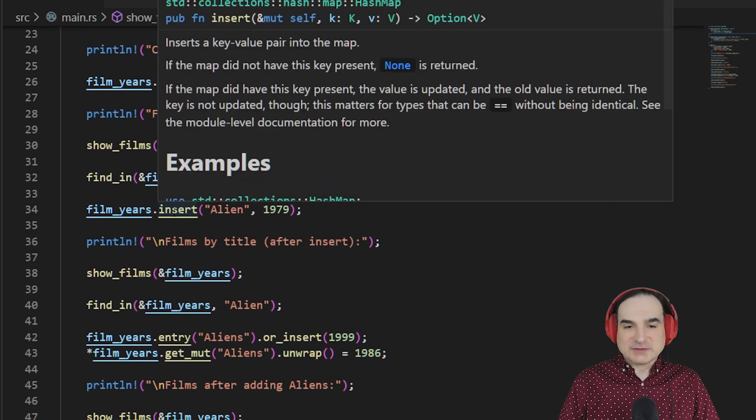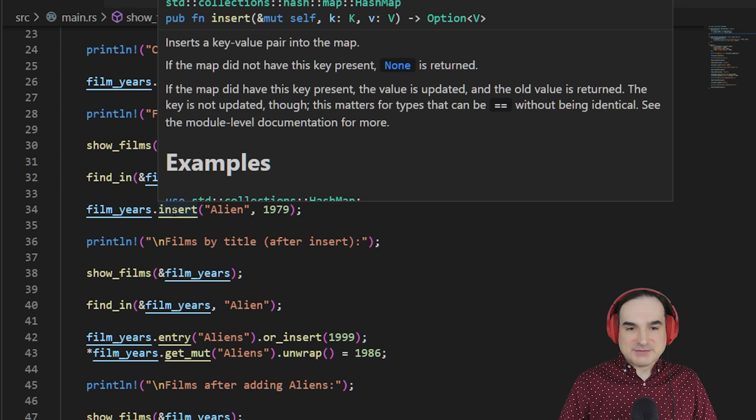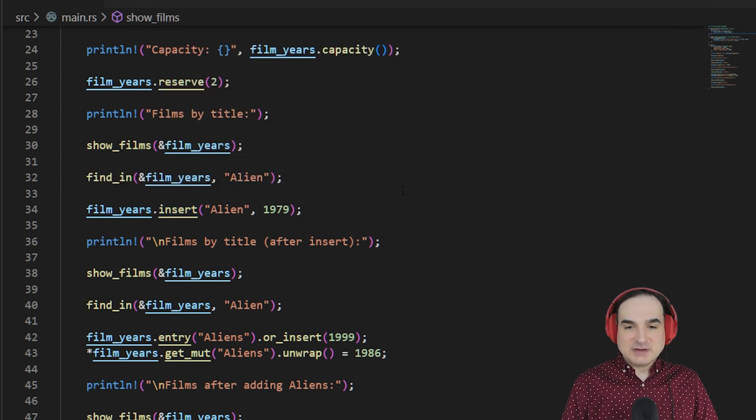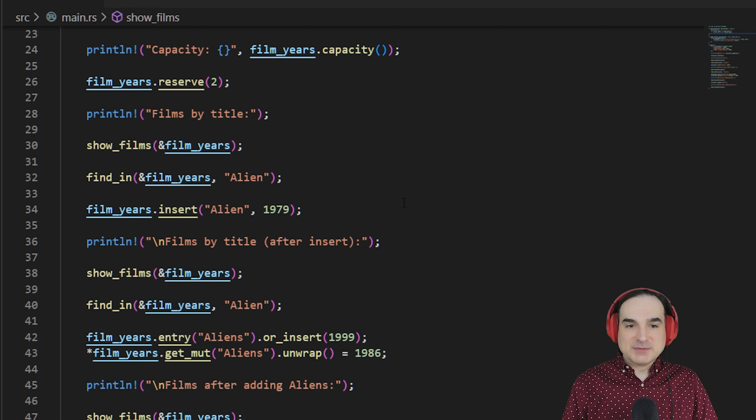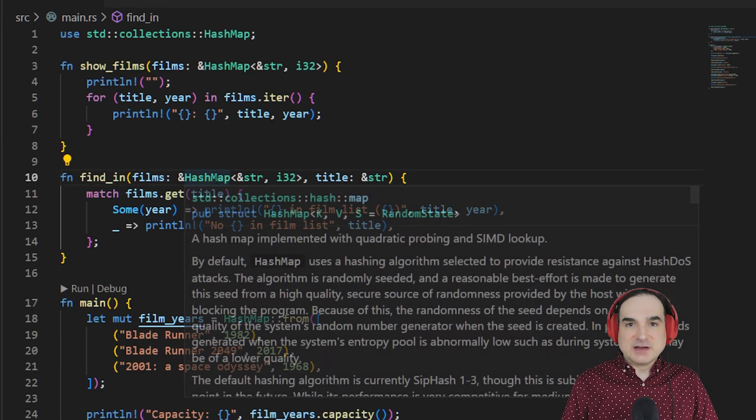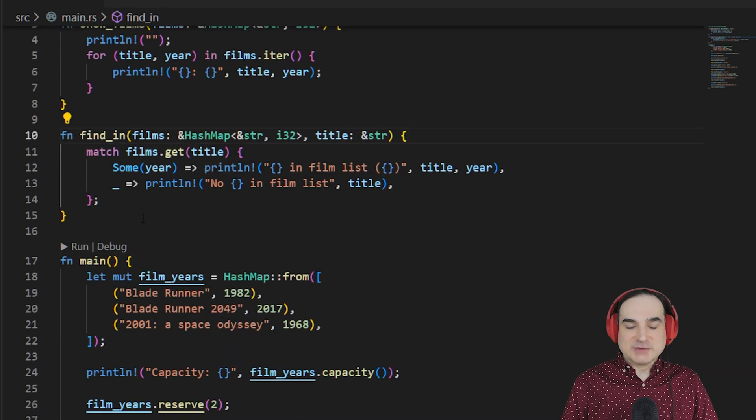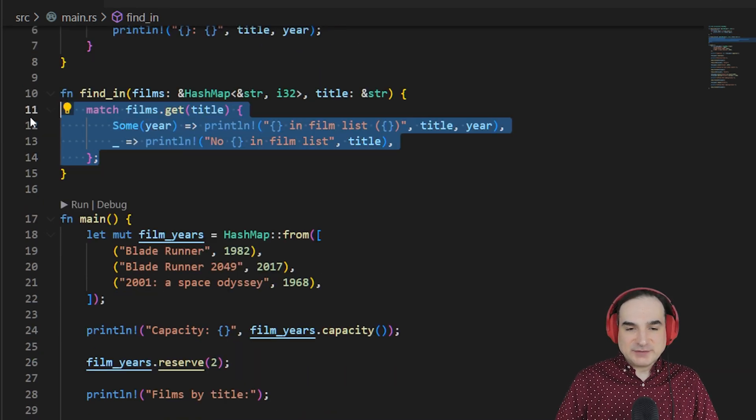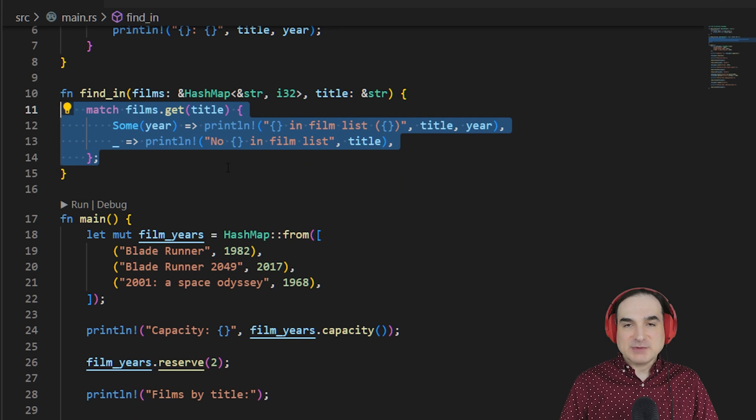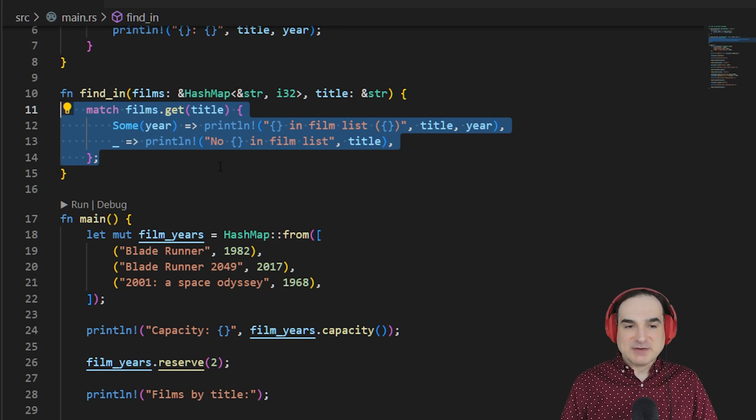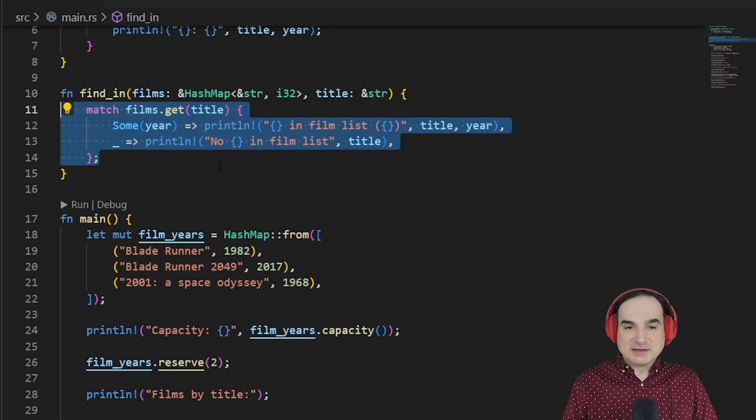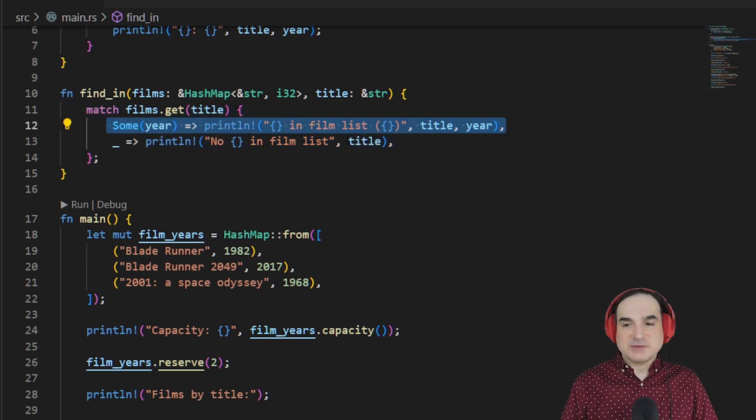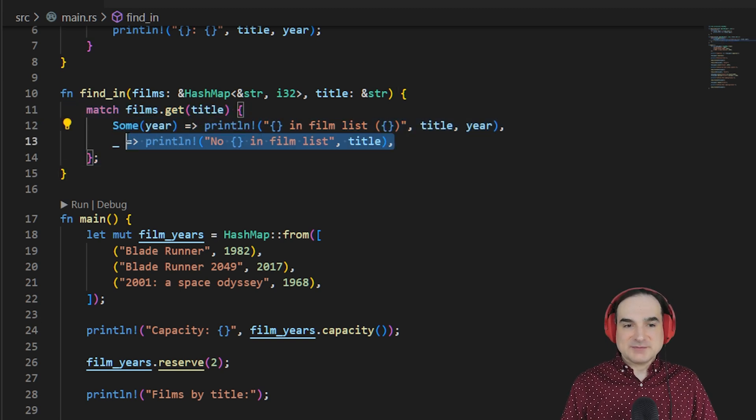If we want to extract a given value, then we can use a match operation on the get method for the HashMap. Get returns a result, which we can then process with match. So, in this function, we look for a string passed in by way of the variable title. If we find it, then we print it out. And if not, then we just print something else.